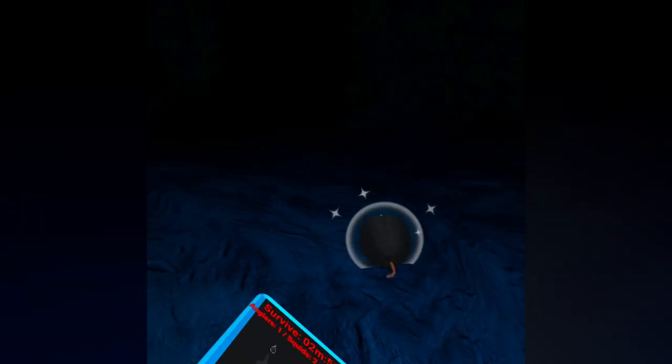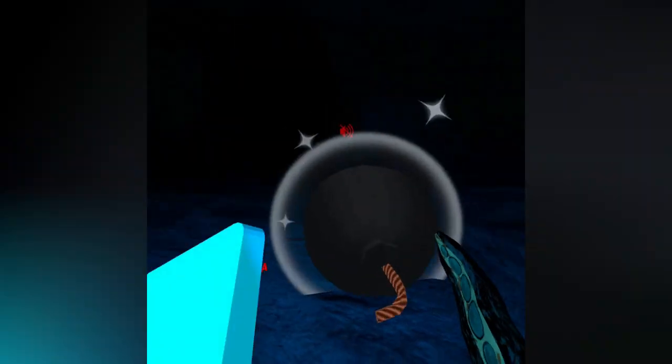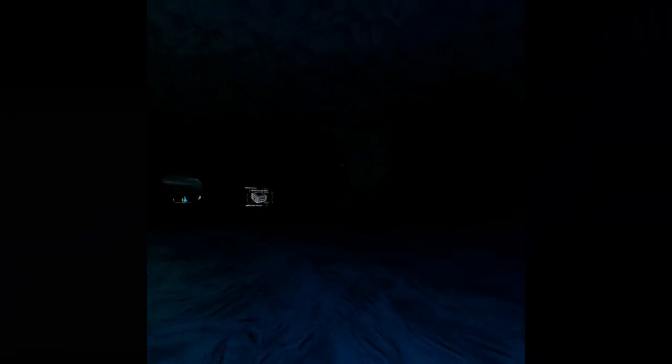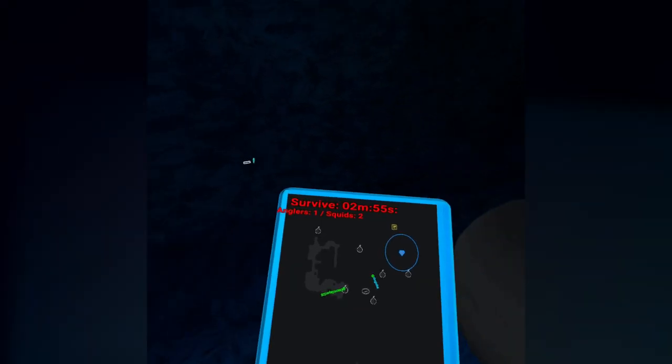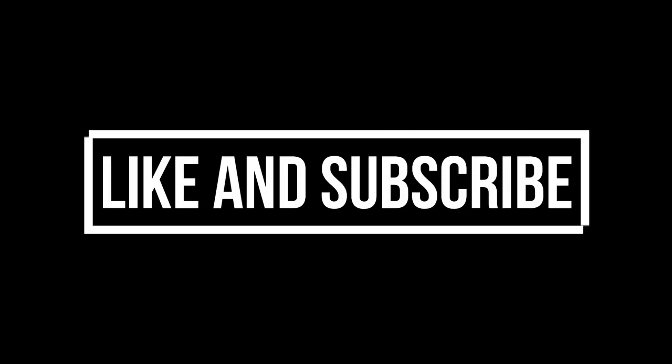He can't find me because I glitched myself out of the map. Okay guys, if you enjoyed, make sure to like and subscribe. And goodbye! Bye! Thank you!